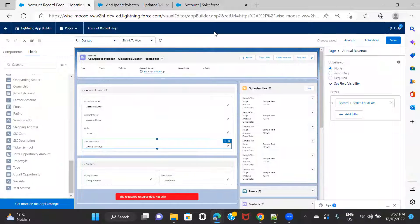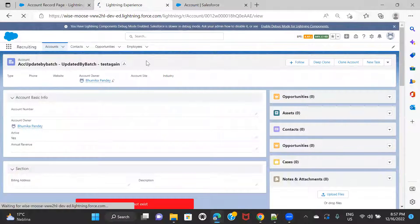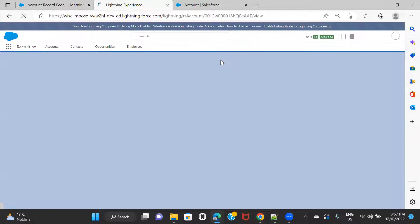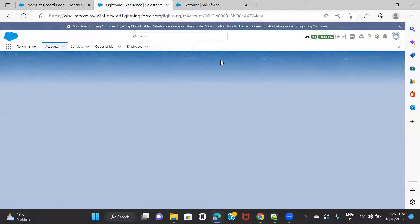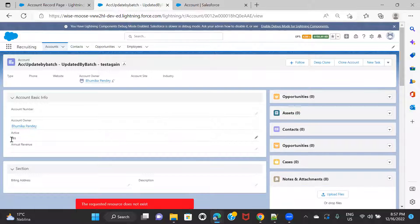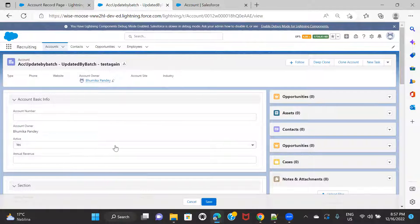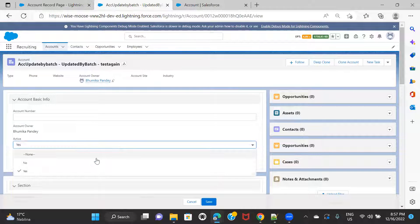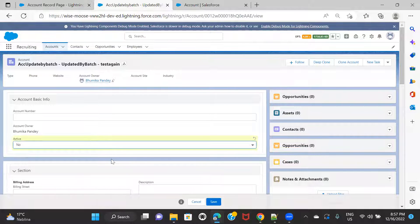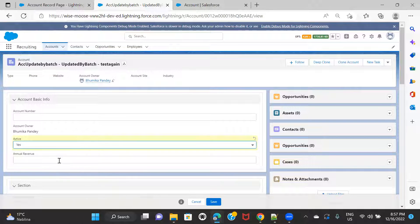This is saved now. I'll go back and refresh. Active is set to Yes, and we can see the Annual Revenue field. But if I make it No, then this should disappear. And yes — the field has disappeared. If I switch back to Yes, it shows up again.